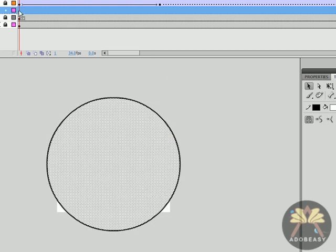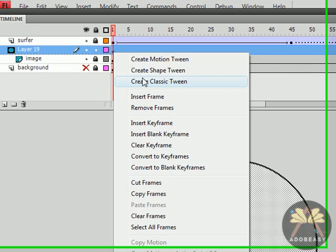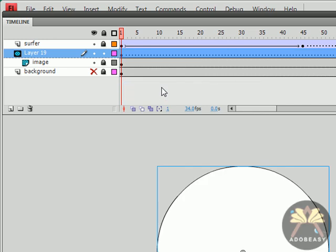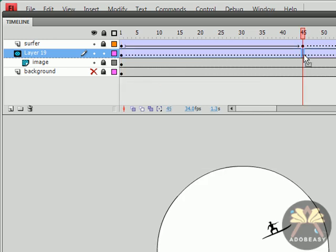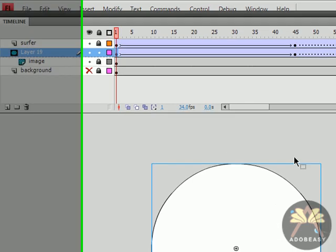Now this circle needs to be animated as well. So we're going to take this and create a motion tween for it. And we'll put a keyframe here on the 45th frame.